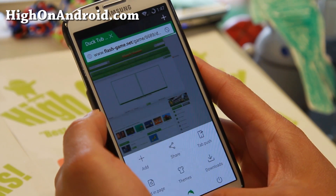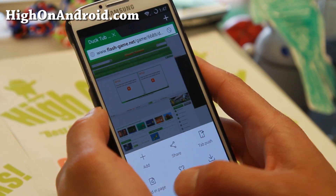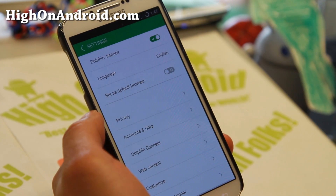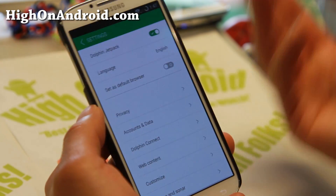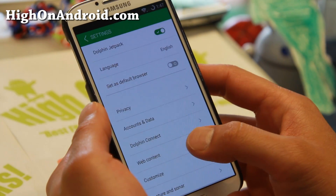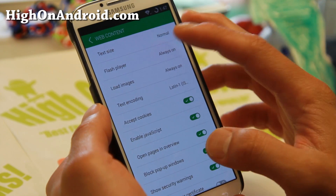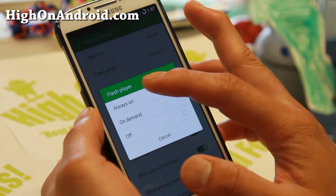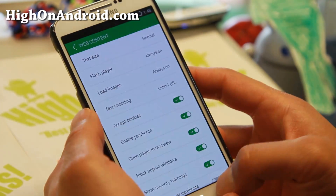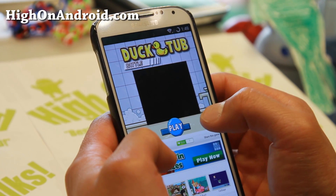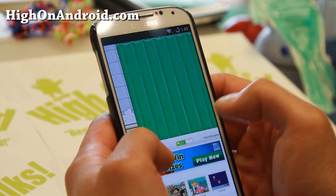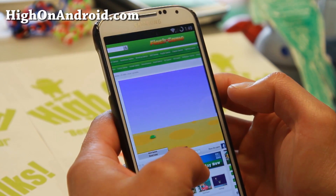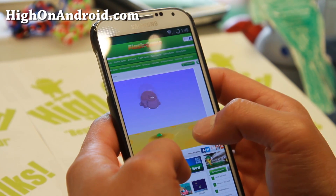Flash is working already. Once it's installed, go ahead and download Dolphin Browser, which supports Flash. Make sure you go to settings — if you want Flash to play every time, go to settings, then go to web content, and make sure Flash Player is set to always on.